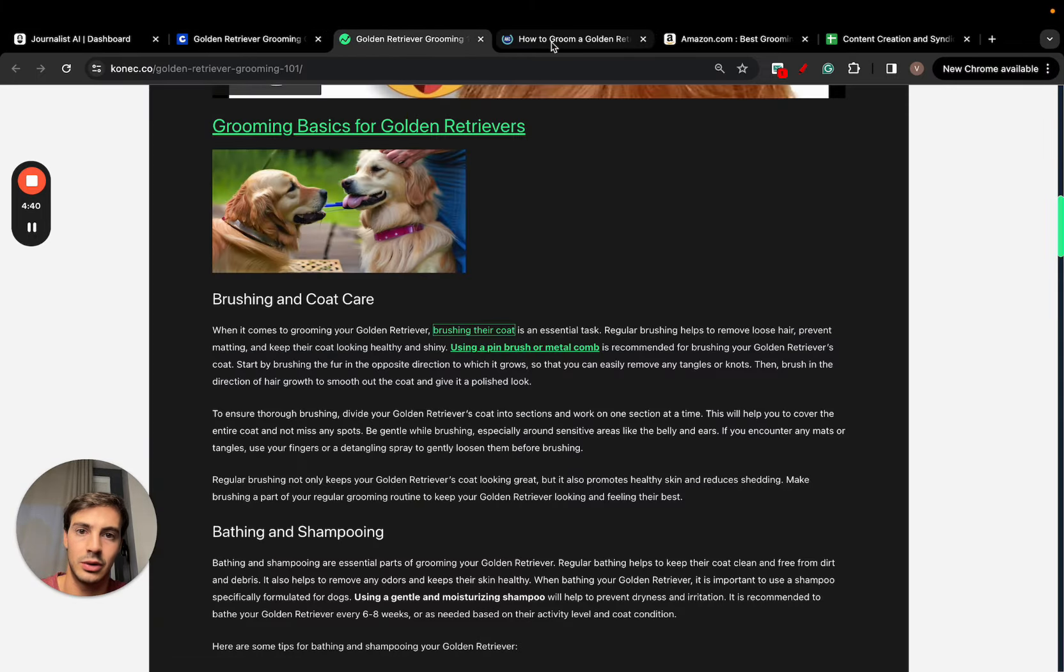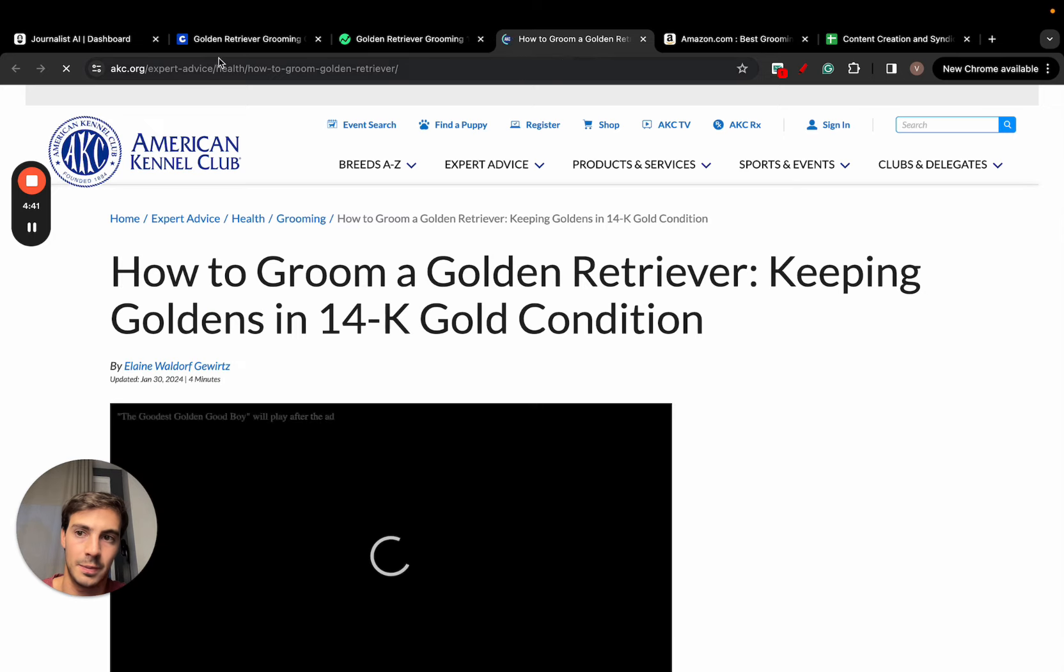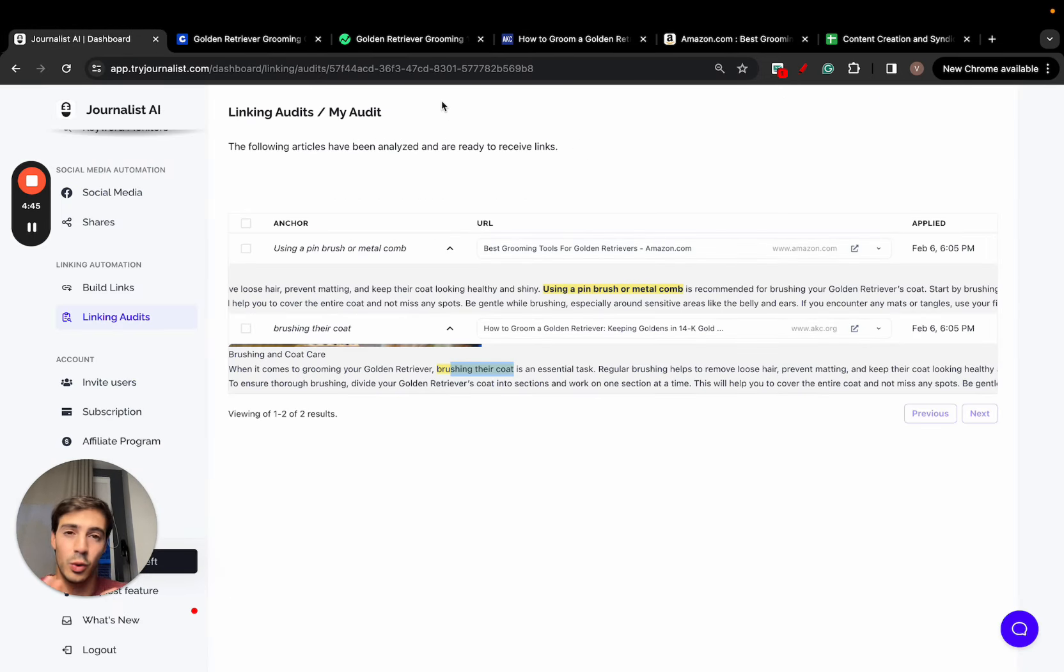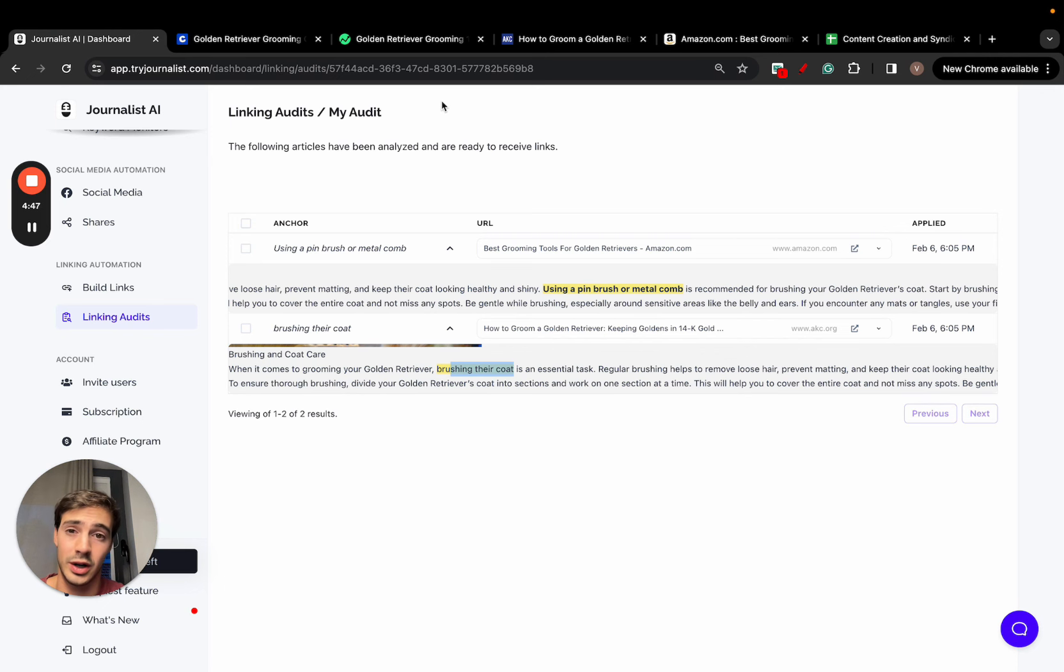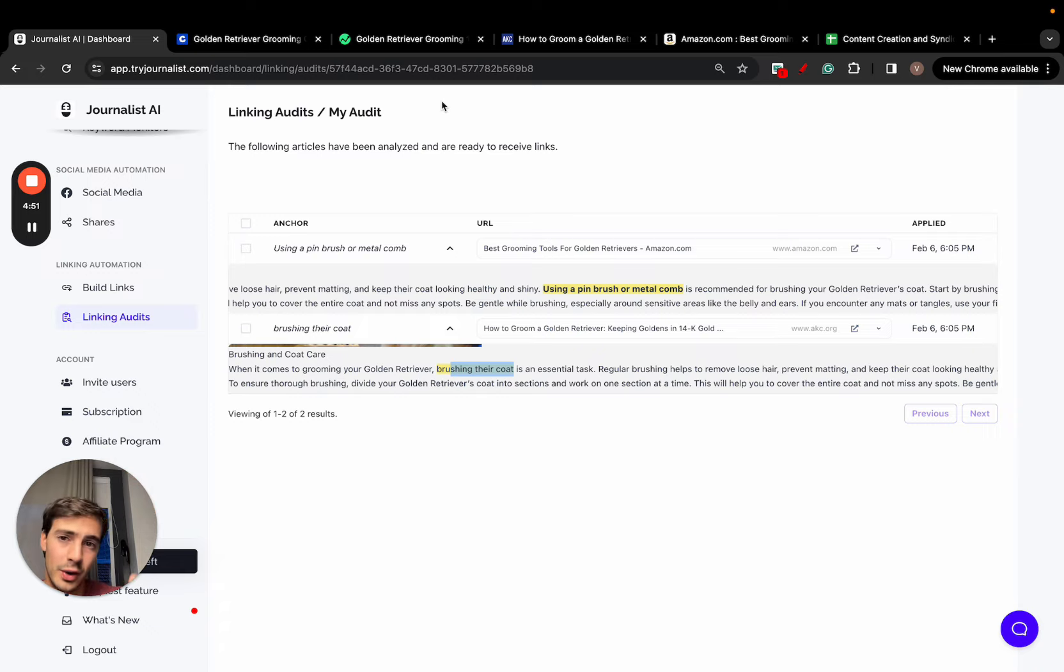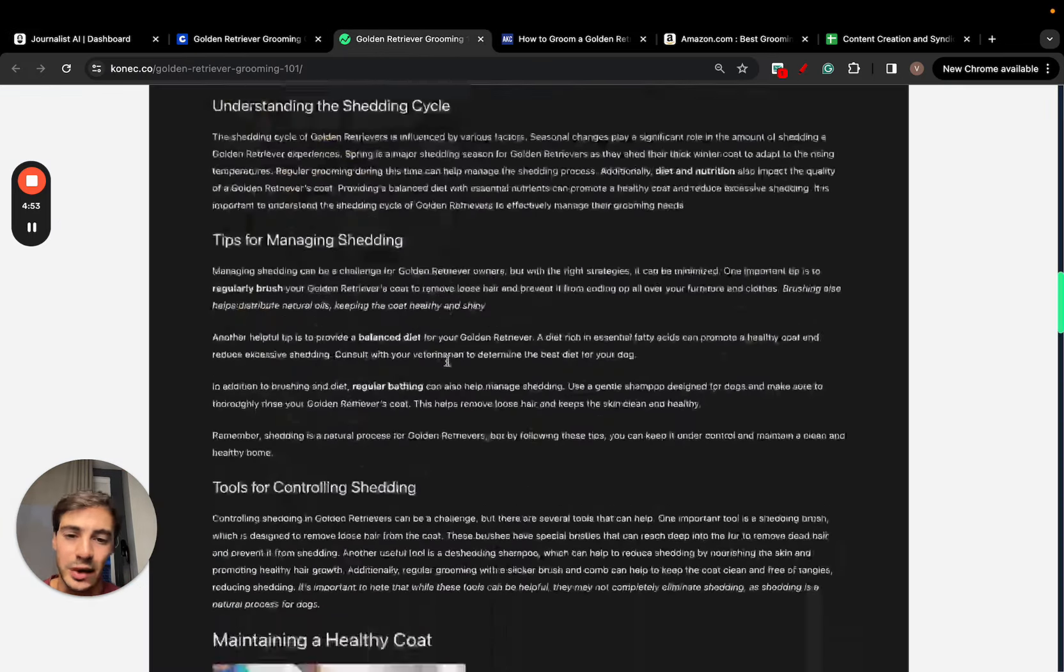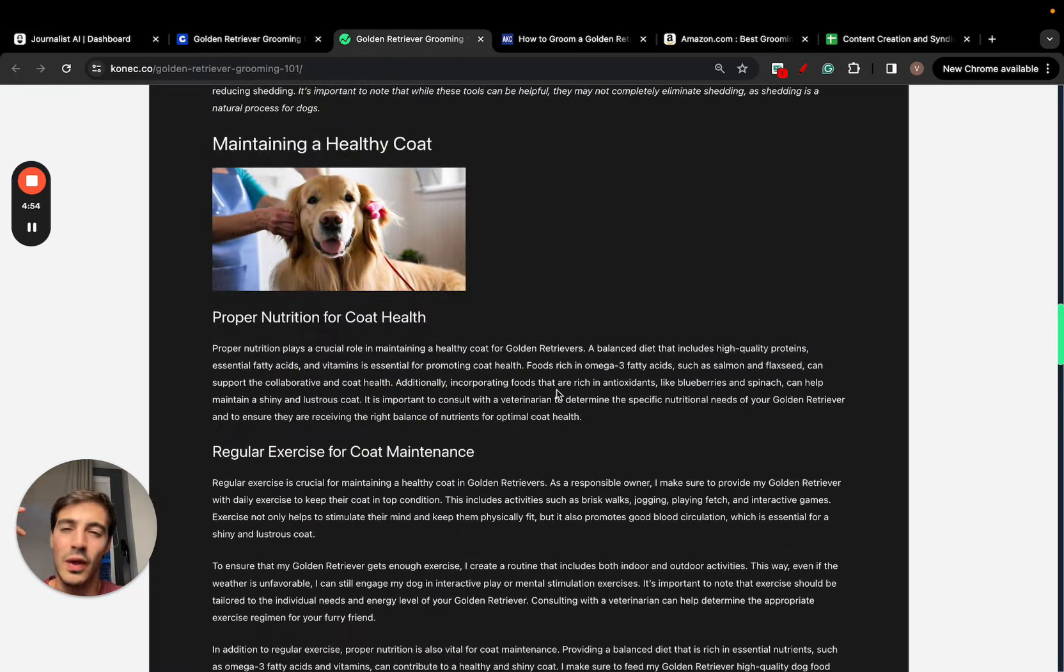All this done for you on autopilot. If you have old articles or maybe even new articles where you don't want to bother adding links or going and reading through it and figuring out the best place to add the links or what anchor text should I choose...